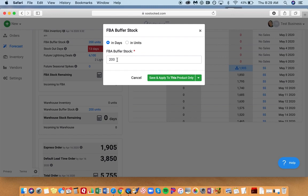If you had 200 units for a summer product, in the summer that might last you maybe five days, maybe two days, but in the winter it might last you 40 days.